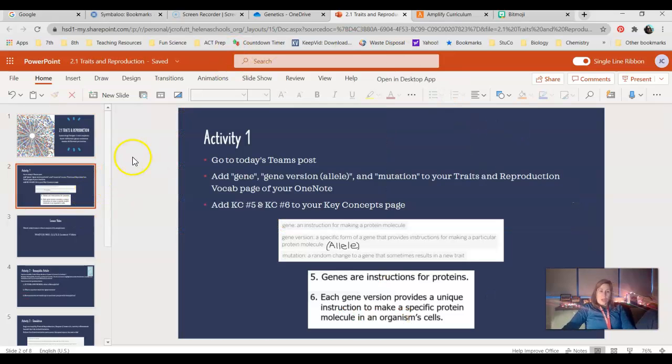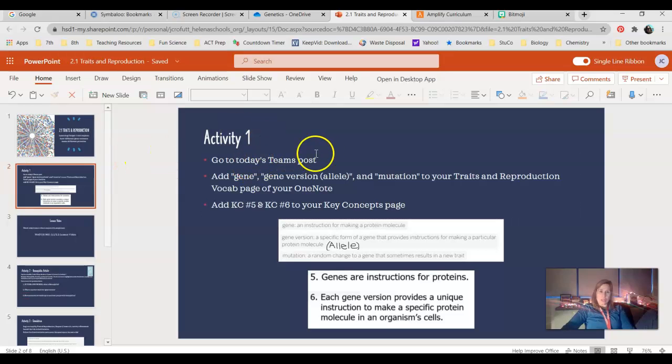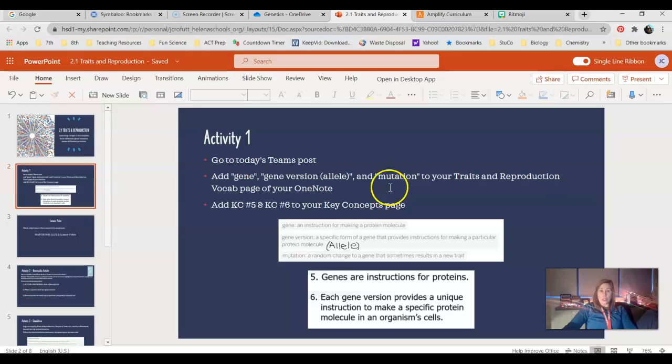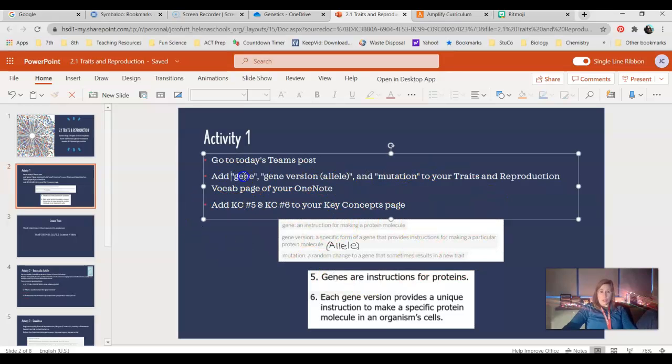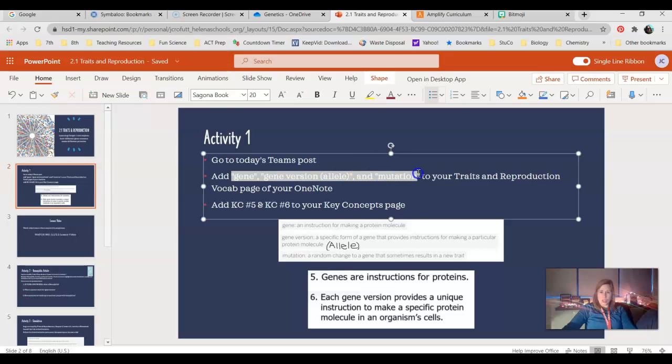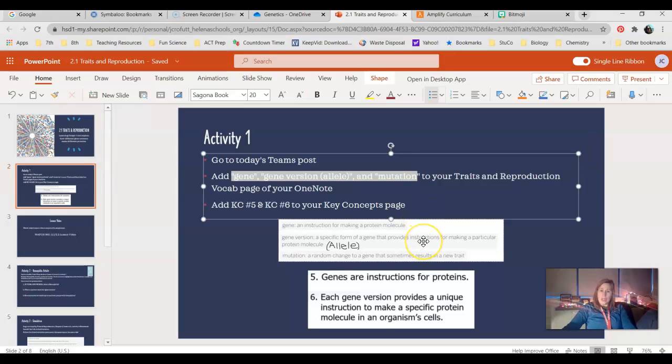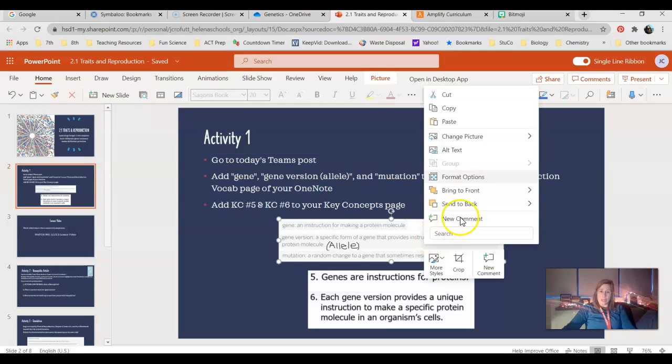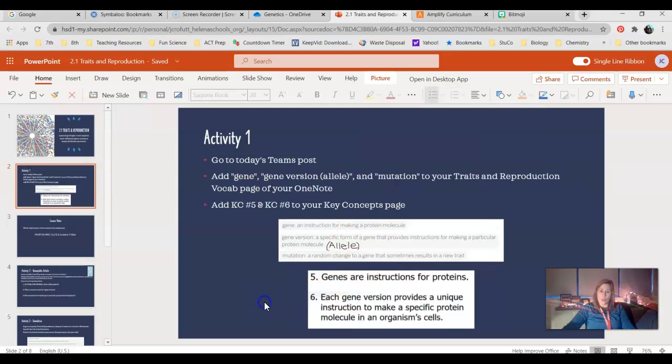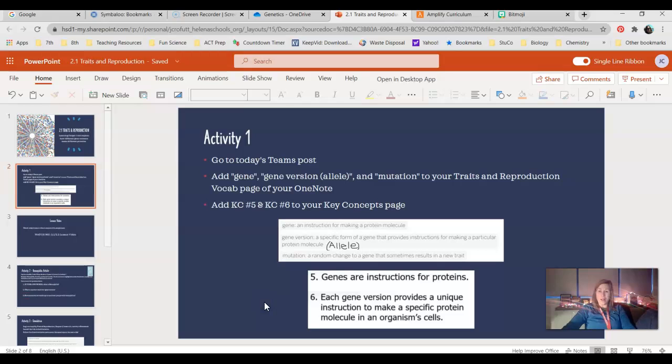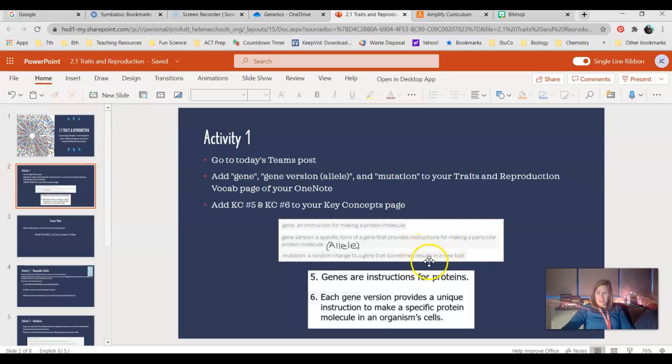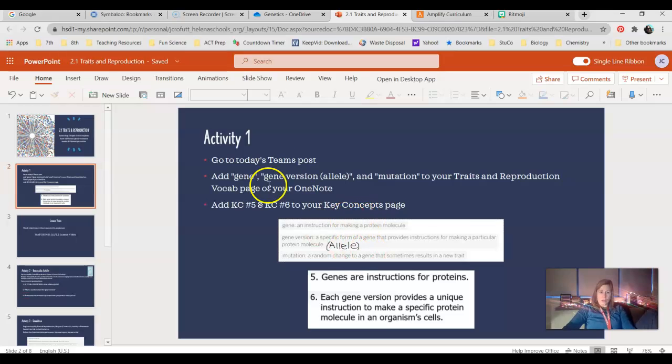Activity one. First thing you guys are going to do today is go to today's Teams post. You're going to open your OneNote, and you're going to add these three vocab words: gene, gene version, which again we'll call allele, and mutation to your Traits and Reproduction vocab page of your OneNote. These are on today's Teams post, but you can also right-click here on them and copy and paste them into your OneNote as well. So let me know if you guys try copying and pasting from this PowerPoint, and we'll see how it works. If someone could let me know, that would be awesome.